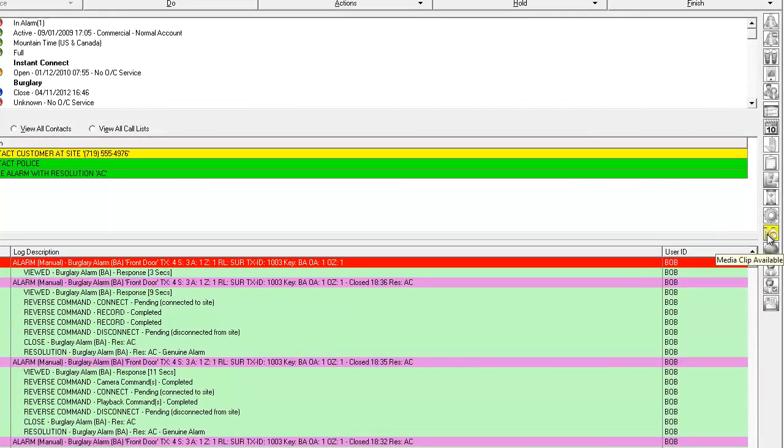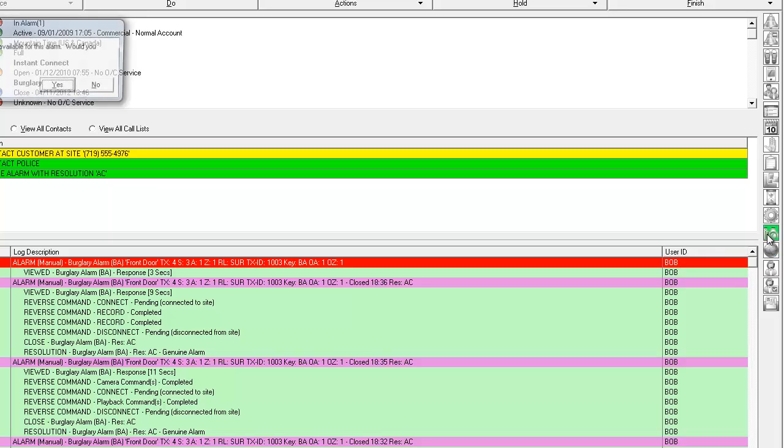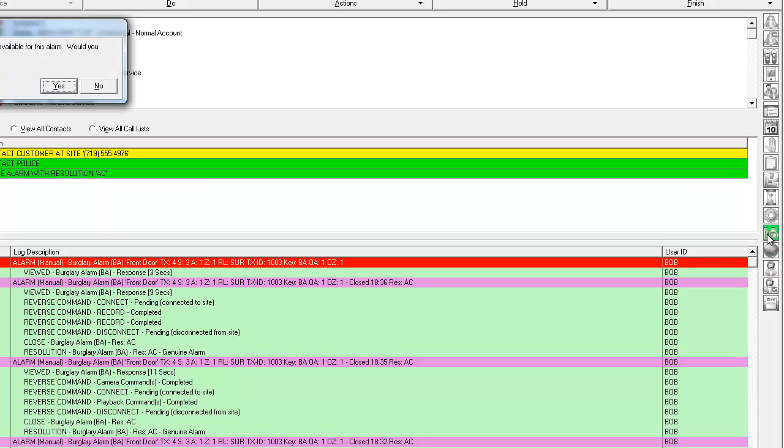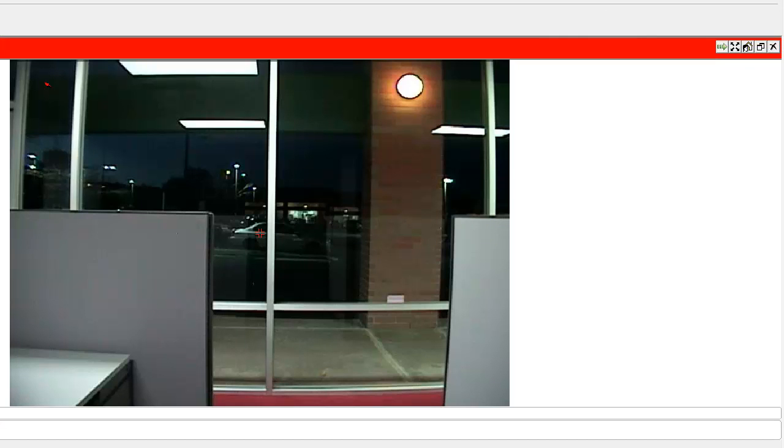In this particular case here we have that media clip available and we can go ahead and click on that and it will bring up that pop-up window and then connect us directly to that video piece so that we can see what's going on out at the customer site.